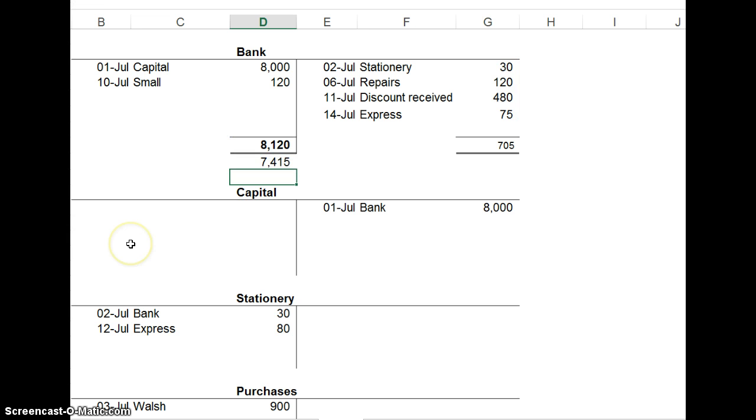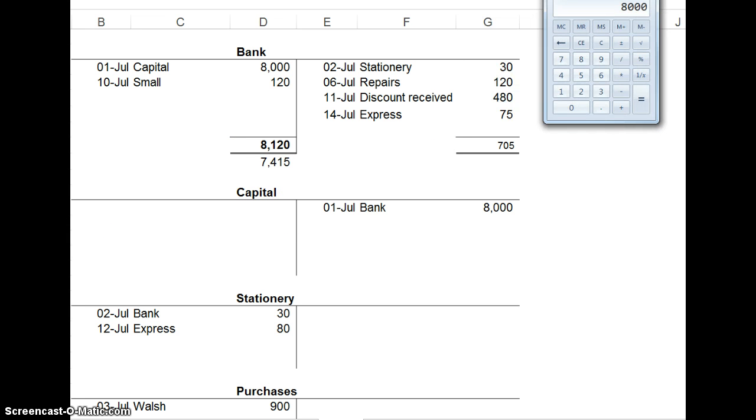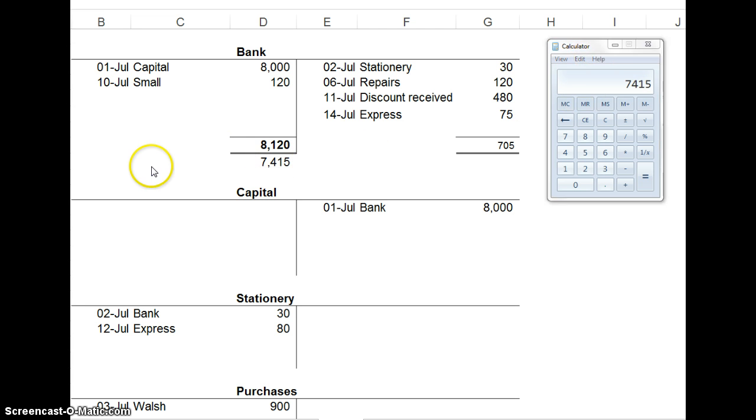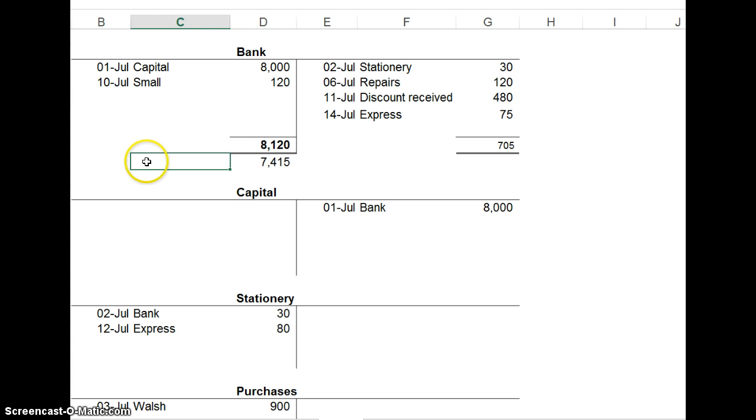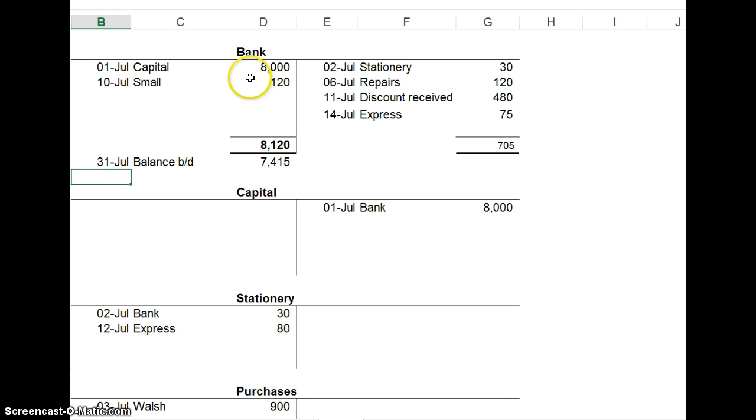The debit side is bigger by 7,415, or 8,120 minus 30 minus 120 minus 480 minus 75 gives us 7,415. All that means is the debit side is bigger than the credit by 7,415. At the end of the month, we put the balance brought down underneath the total on the bigger side. It's important you put it here on the debit side.